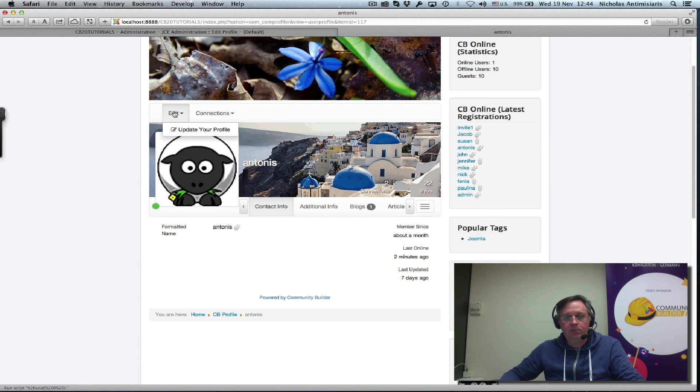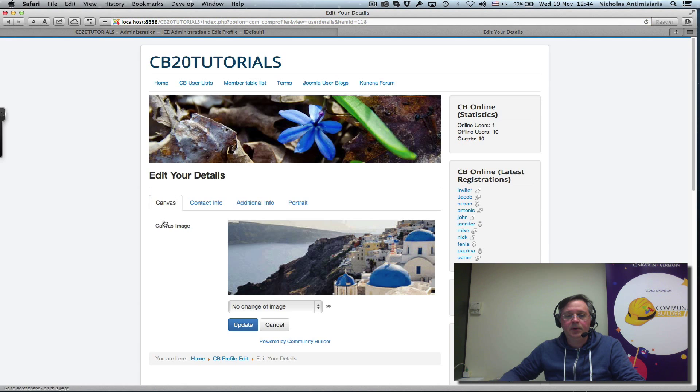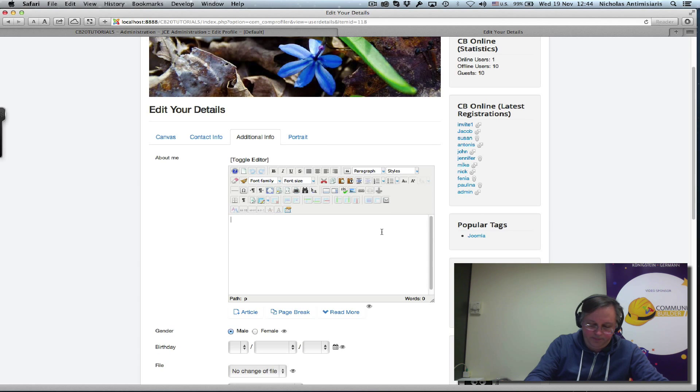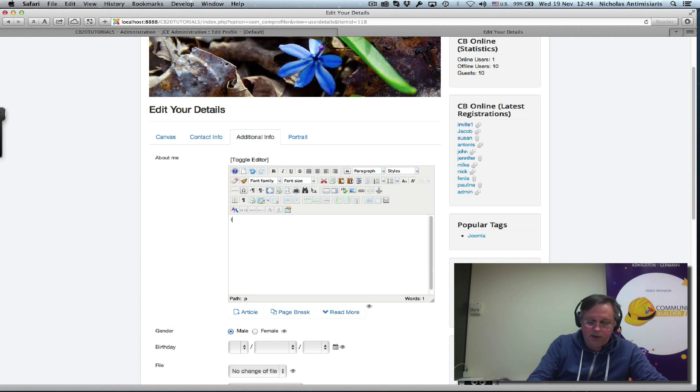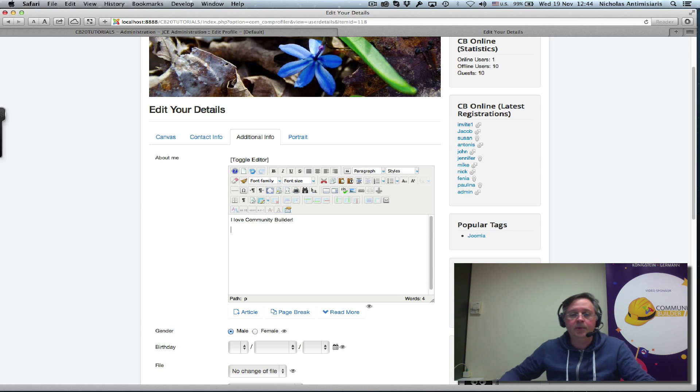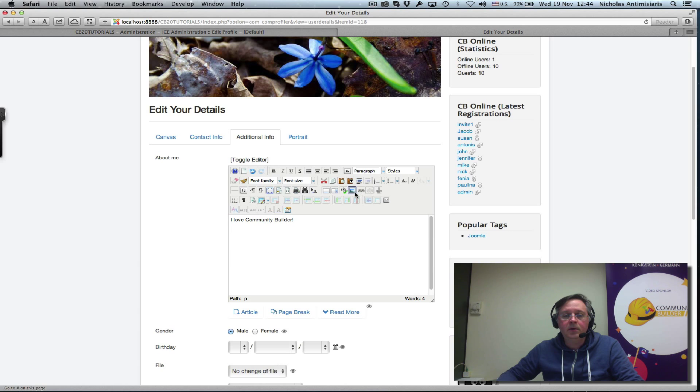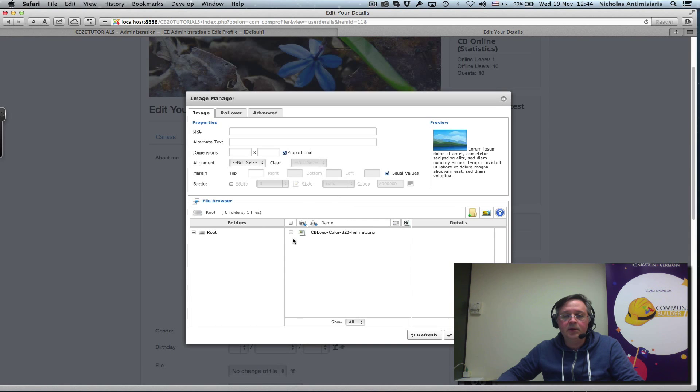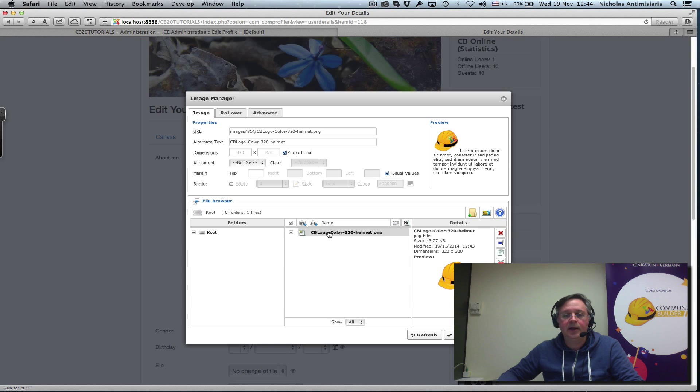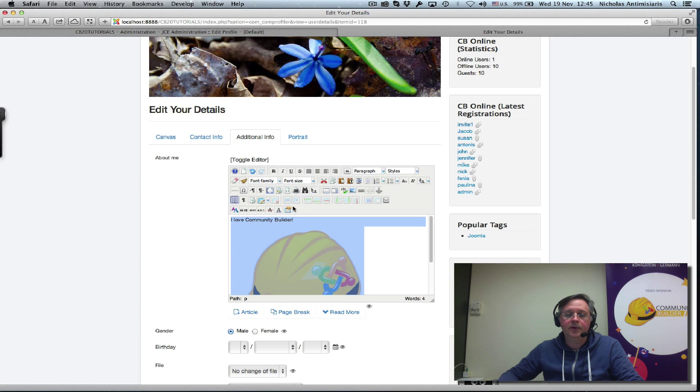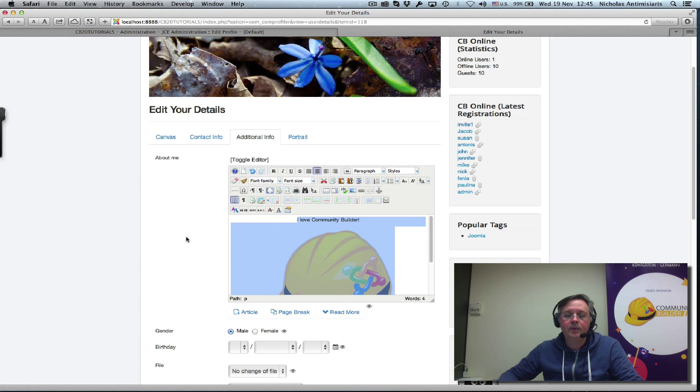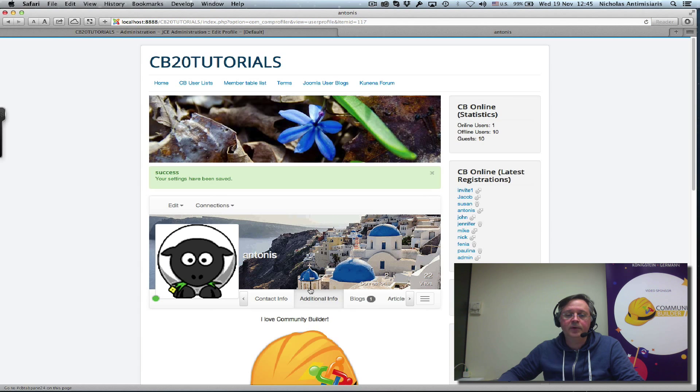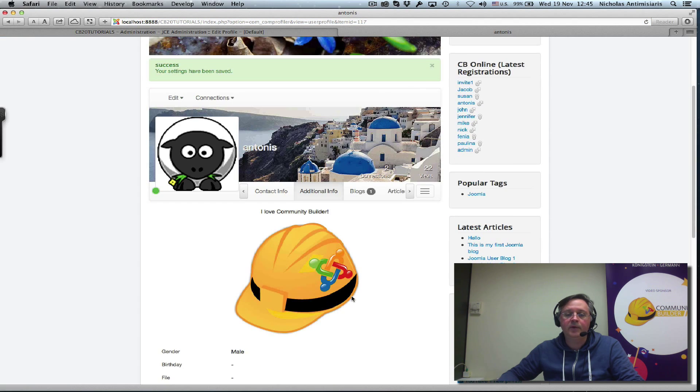Or, let me just not even edit it. Just go to update my profile and do the additional info about me. I am, I love Community Builder. And let me just go here and click the image label. You see, it remembers what I uploaded. Click that. Insert. Let's just center everything here. There we go. And save. Additional info. I love Community Builder.